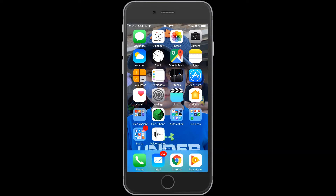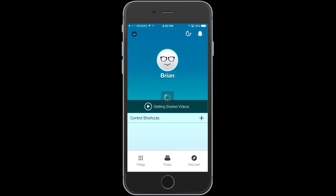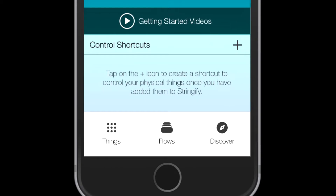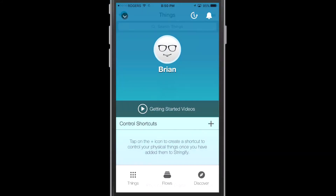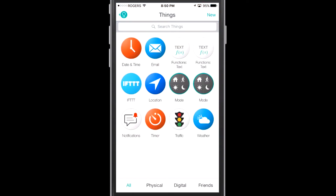This is an incredibly powerful piece of software, and as Stringify grows and gets more connection capability to more devices, it will just become that much more powerful. Let's get right into this. I'm going to show you how to set up Stringify on an iPhone. The Stringify application is of course available on the Apple App Store. I've already created an account — you'd need to do that, but that's a pretty standard setup process. Inside the app you have three different sections you can tap on: things, flows, and discover.